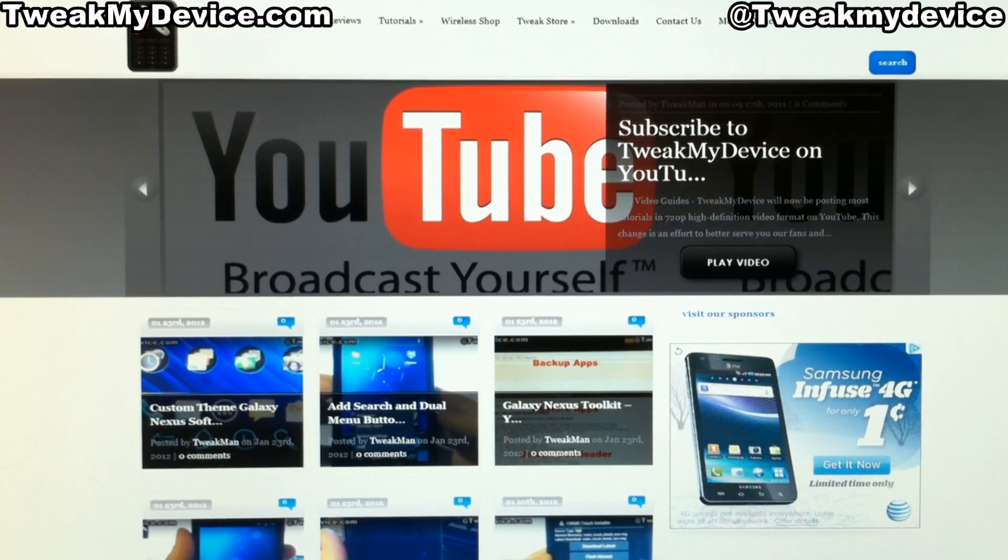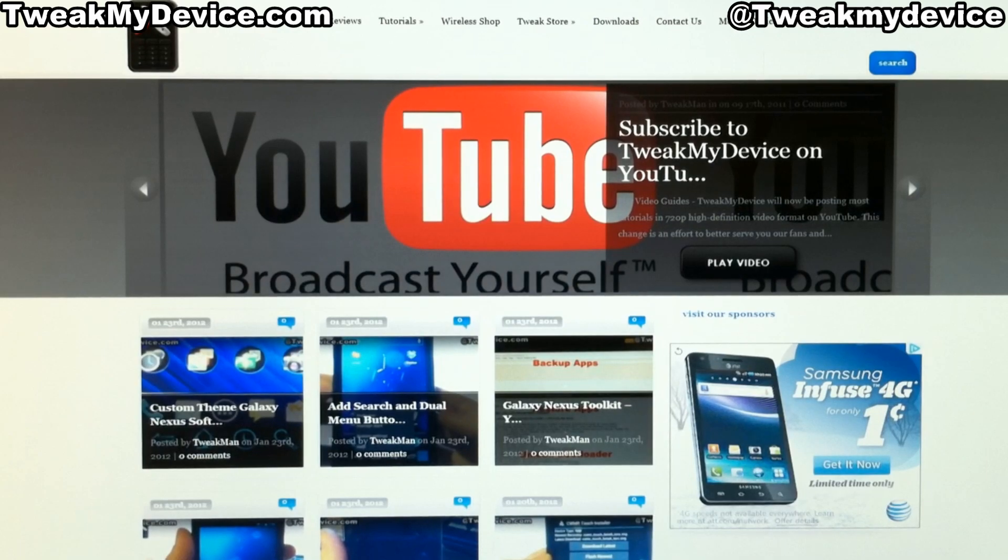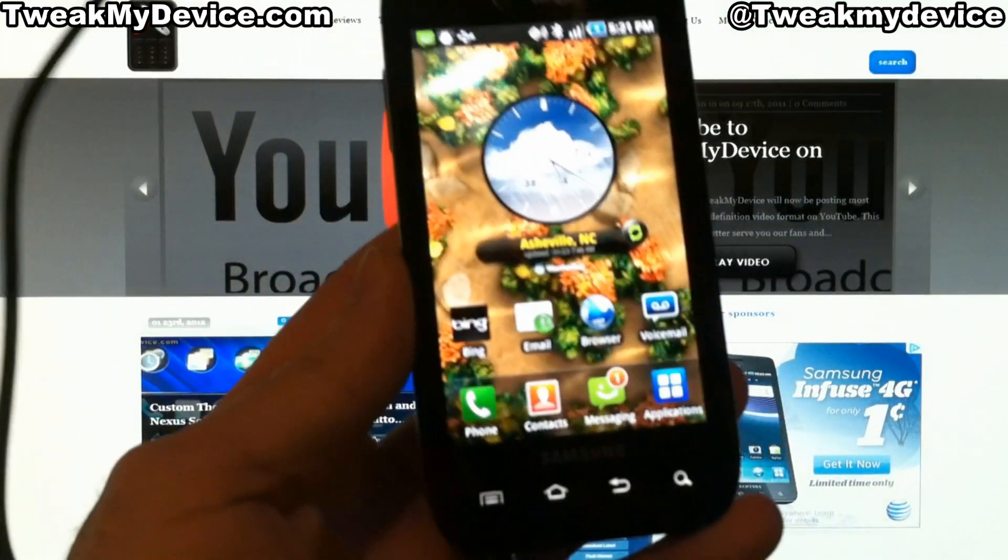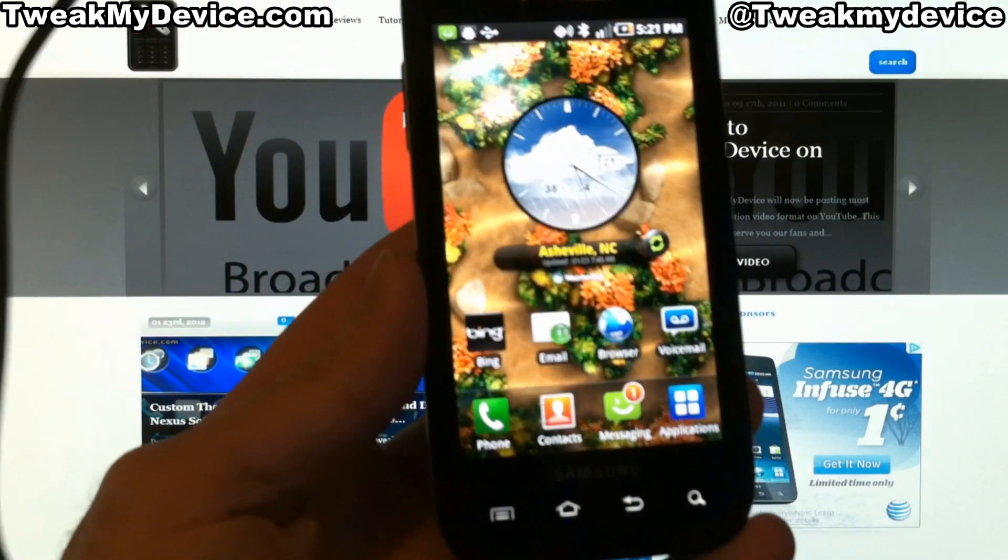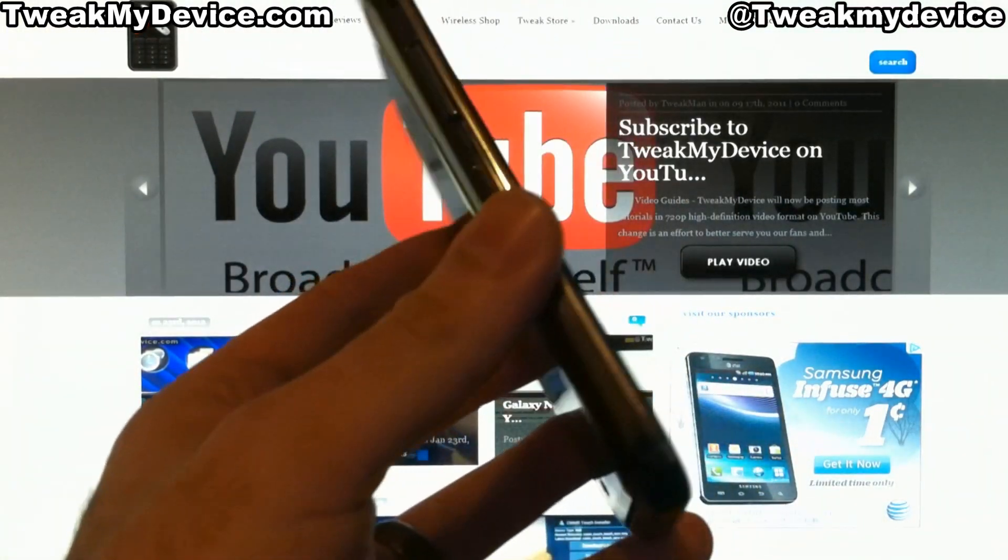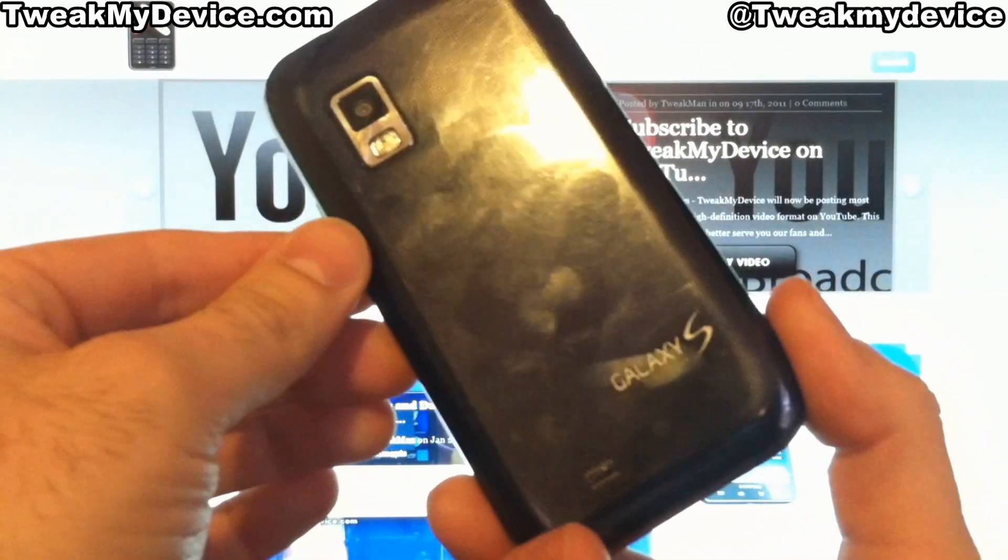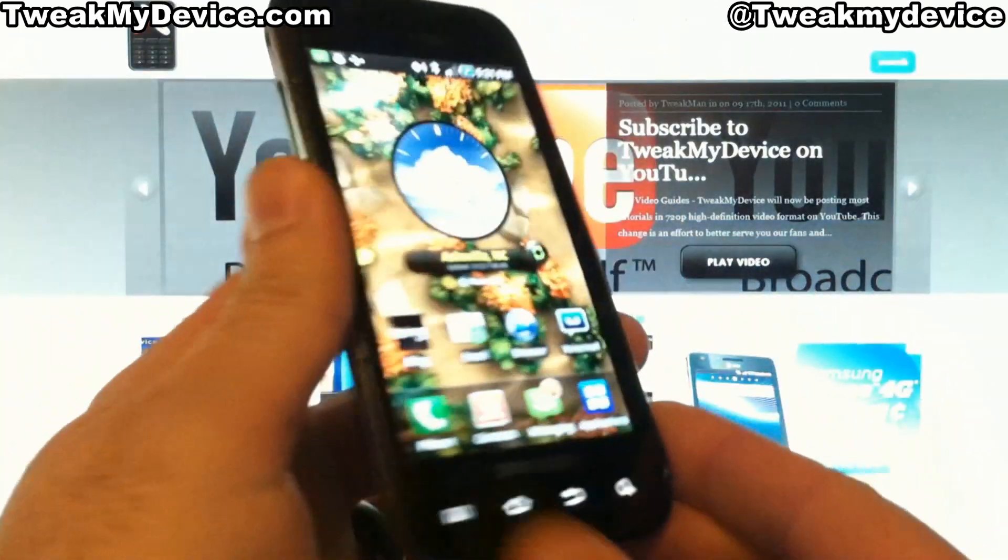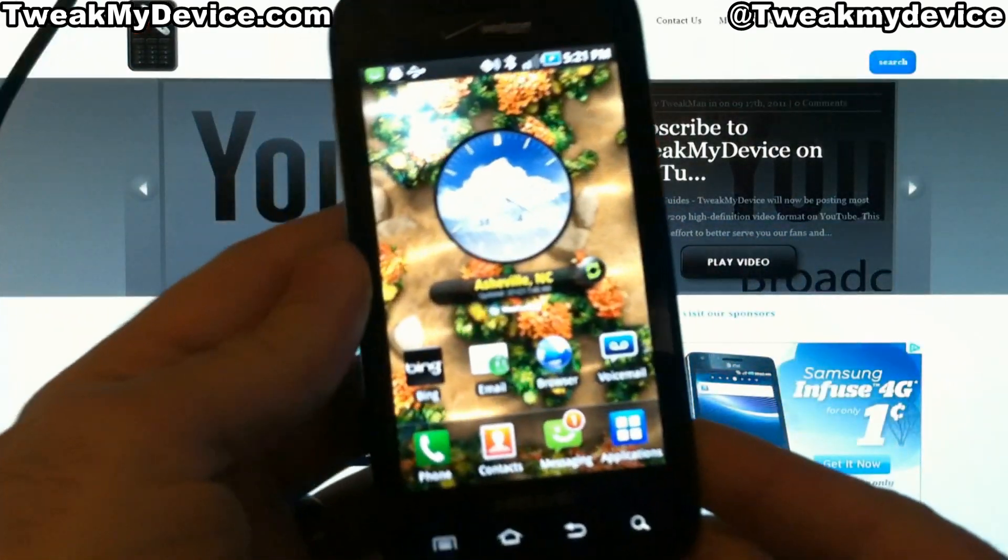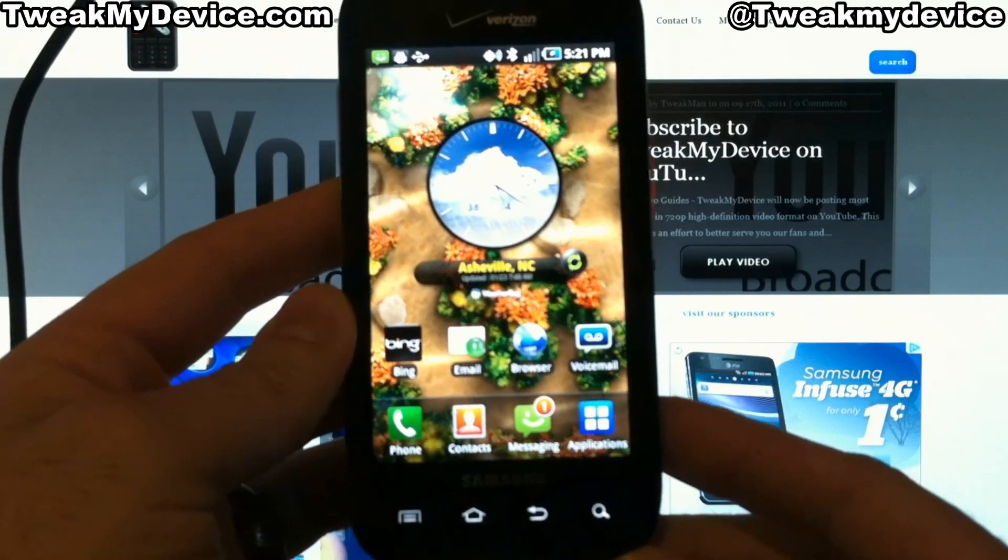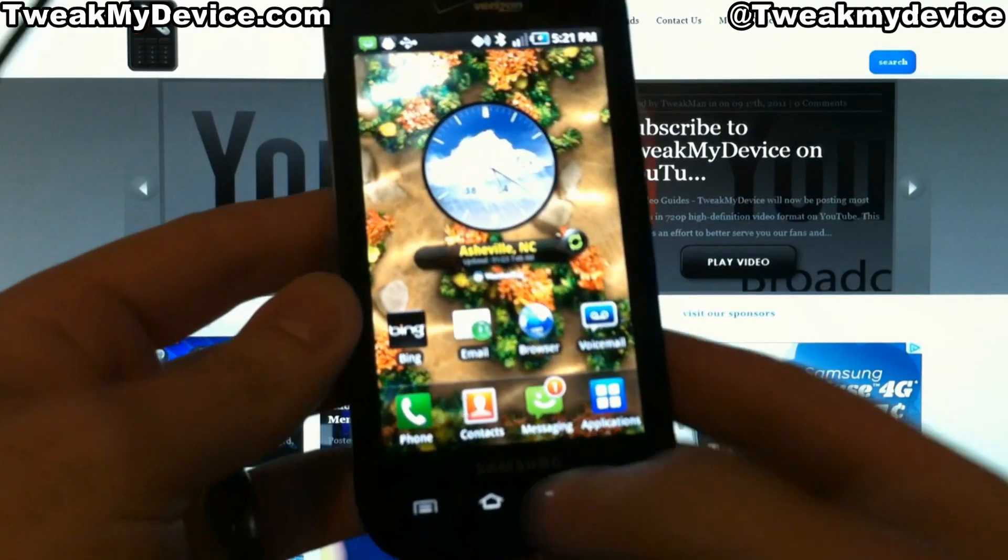What's up everybody? Ryan here from Tweak My Device. I have a Samsung Galaxy S. I want to root this puppy.